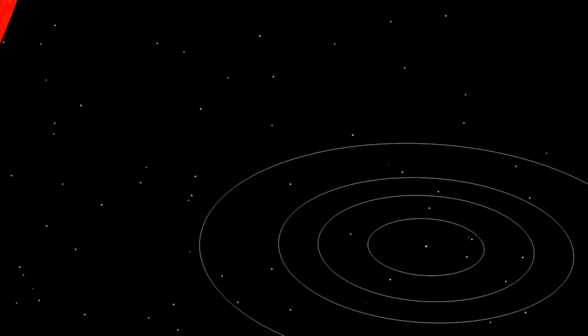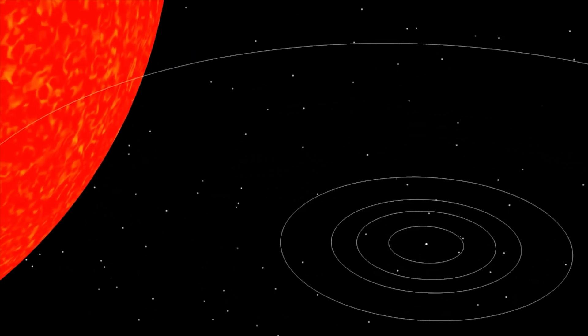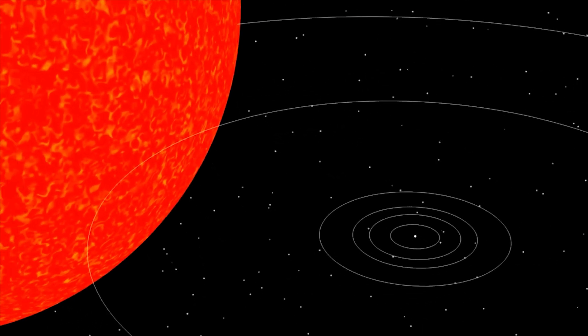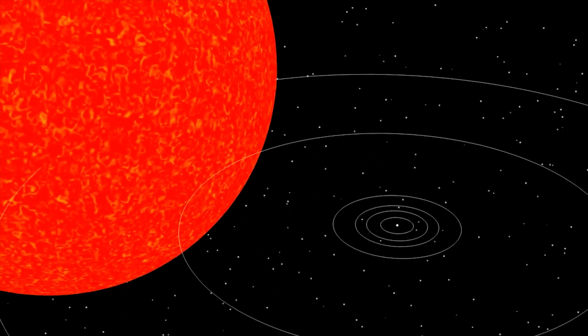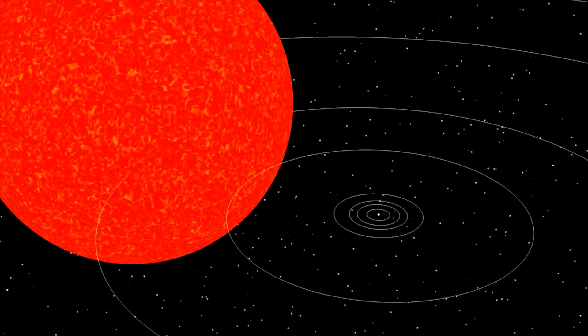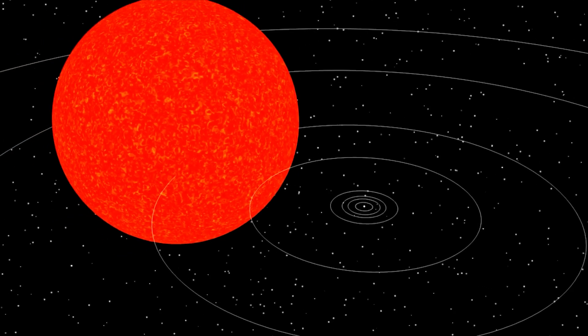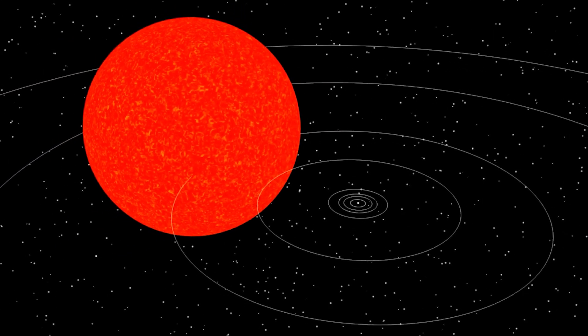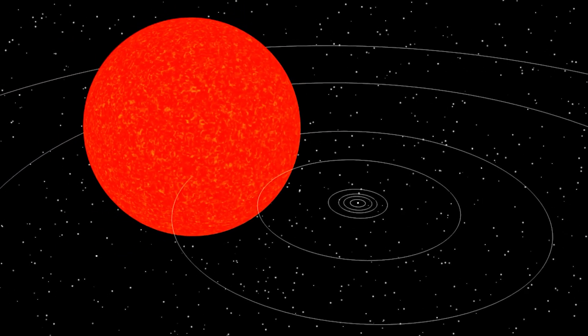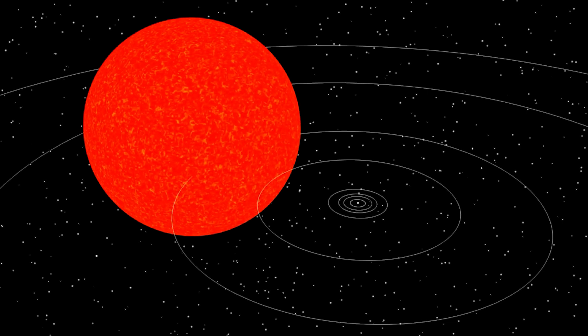This enormous size not only shows how impressive Betelgeuse physically is, but also what state of its life cycle it is in right now as a red supergiant. Betelgeuse is nearing the end of its life, expanding and cooling in this phase that comes after converting hydrogen to helium in its core.